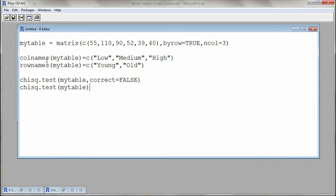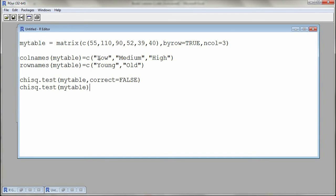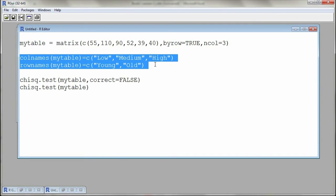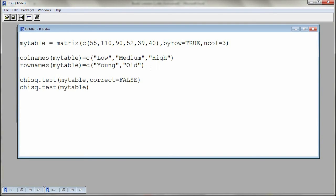If we go back to our R editor window, the colnames should be the names of our levels for the cholesterol. This will be low, medium, and high. So here we have a vector, a categorical vector which has some characters: low, medium, and high. And then for the rownames of my table I'll use young and old. I will submit these and then we go back to the console. If I display my table, I have a nicer contingency table.